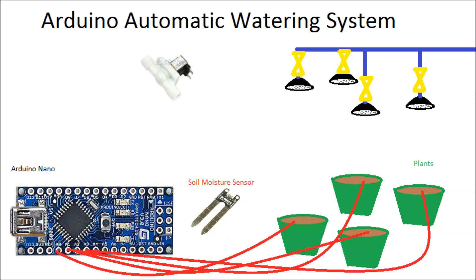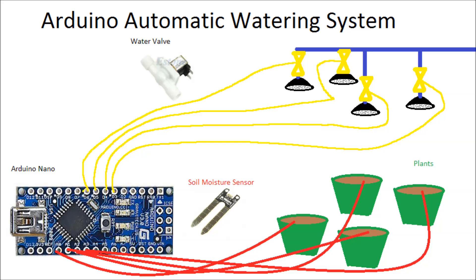They're available on eBay for about $3.50 a piece. We're going to wire the valves to the outputs from the Arduino, and if everything goes well, when the soil moisture content goes low, we will get some water to keep the plants happy and they will grow.